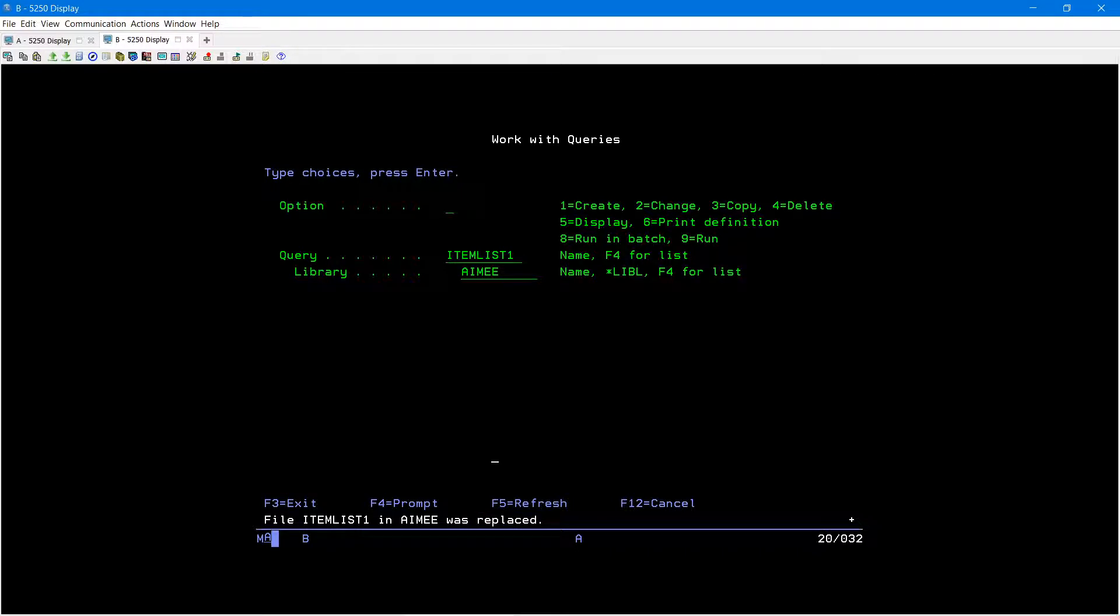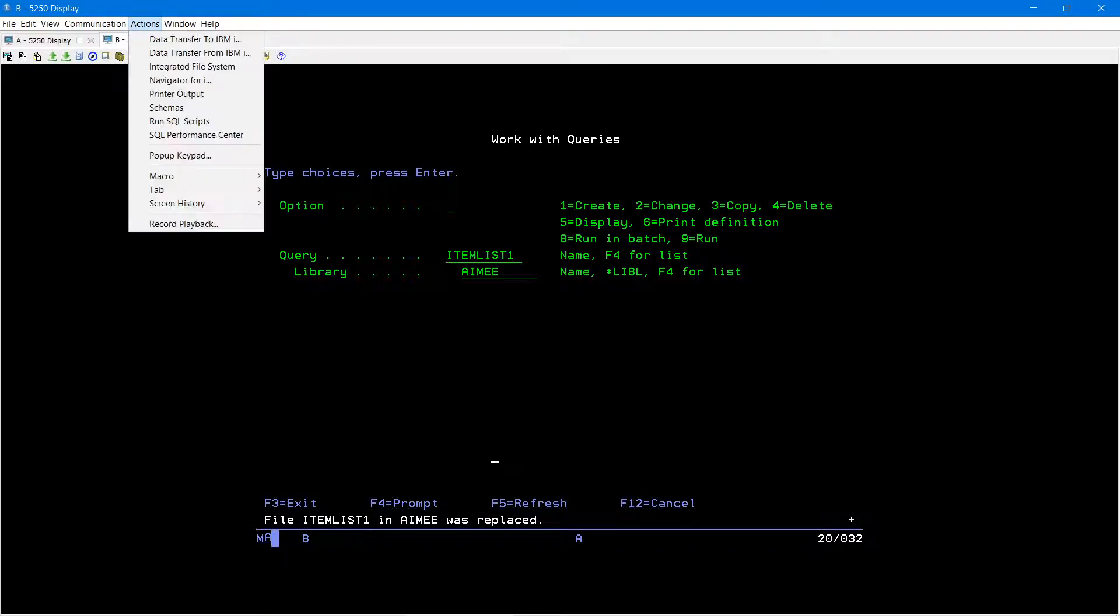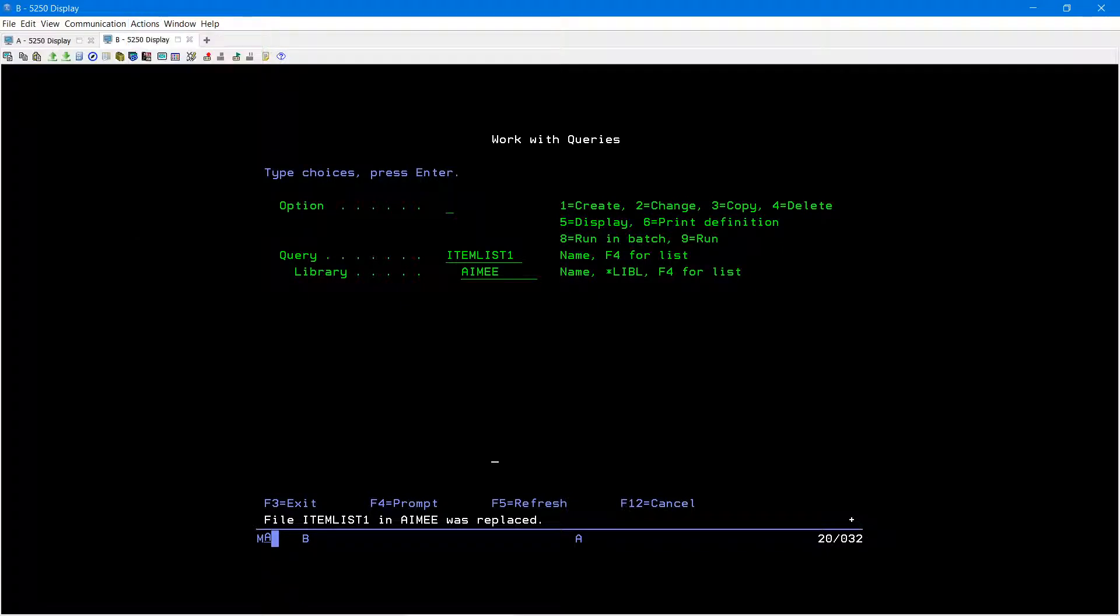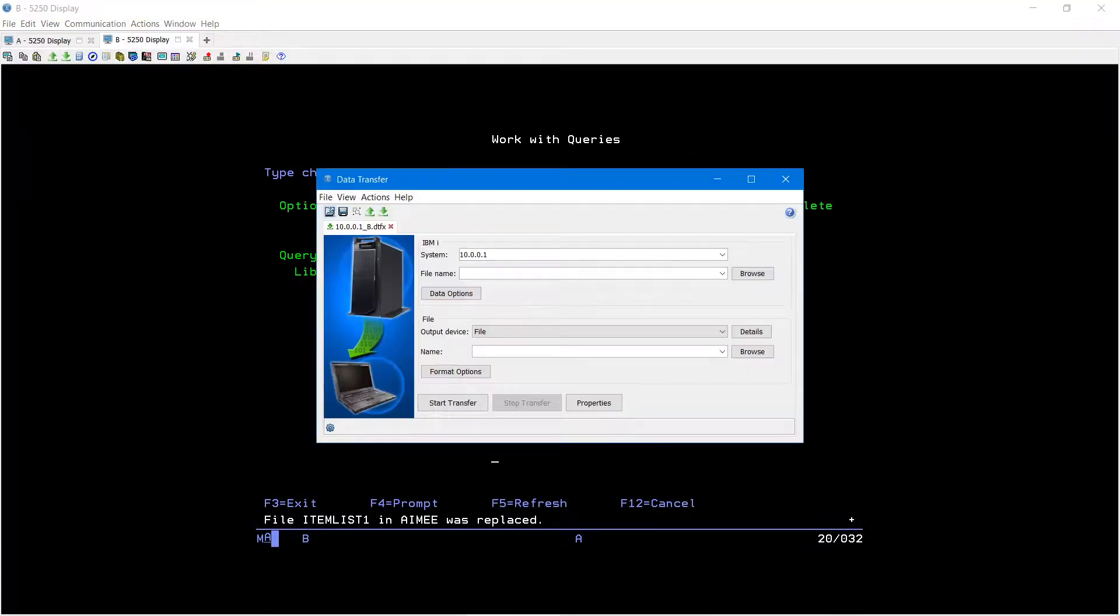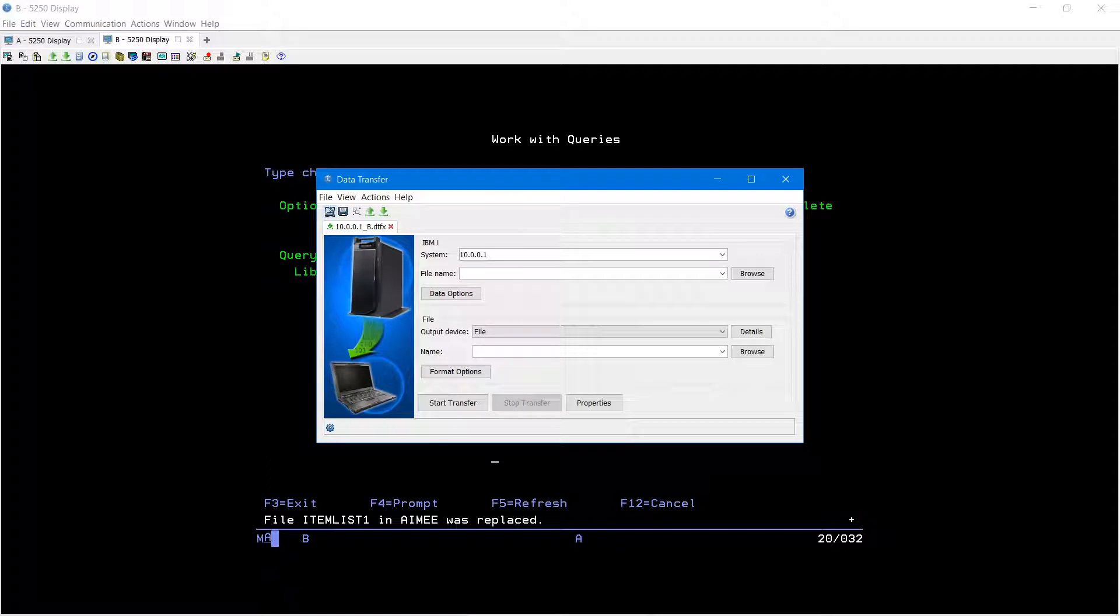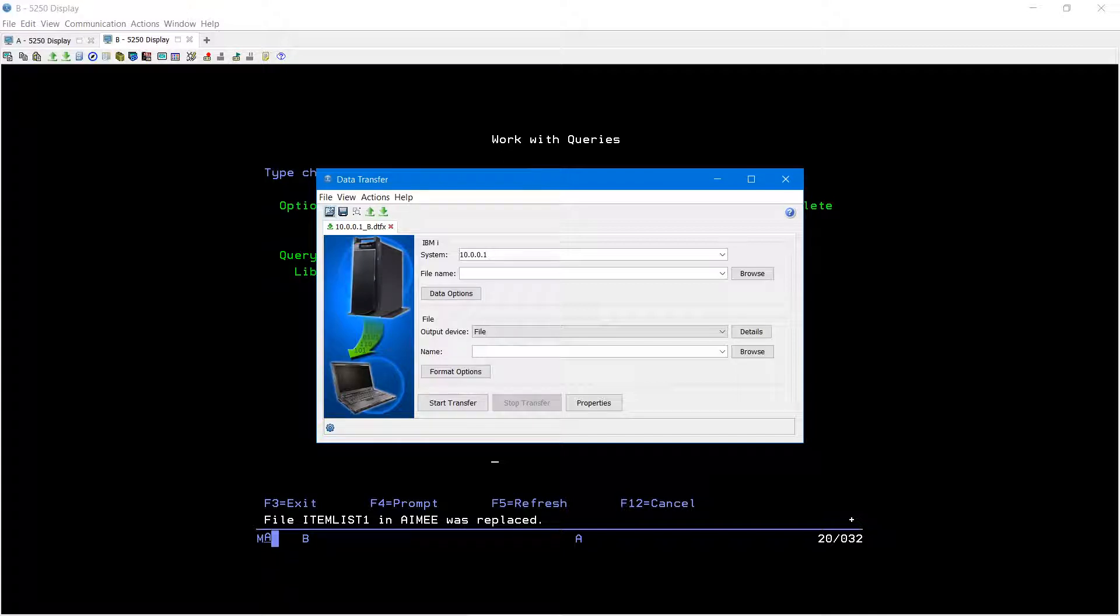Once your query is finished running, you can go to your top toolbar and select actions, data transfer from IBMI. If you don't see this option, you're more than likely on the older version of client access and you'll need to update to access client solutions. You can go ahead and look at the helpful video that we have that will get you started on that.